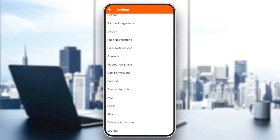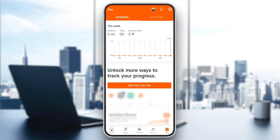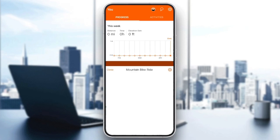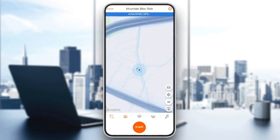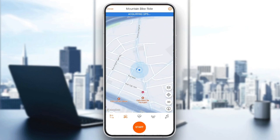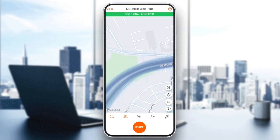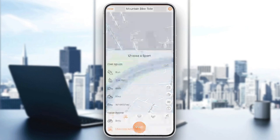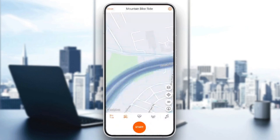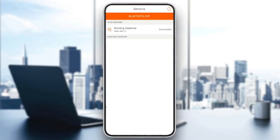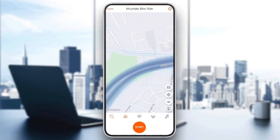If you want to start recording, just go to record right here and then you can click on start to start recording. You can also choose the sport that you want, and right here you can also choose to track your heart rate. So this is it for today's video.